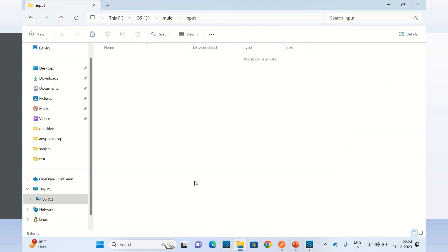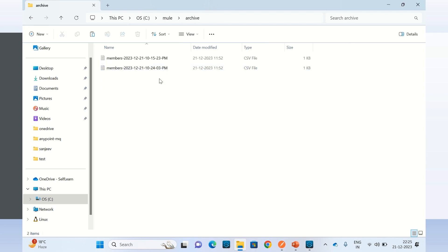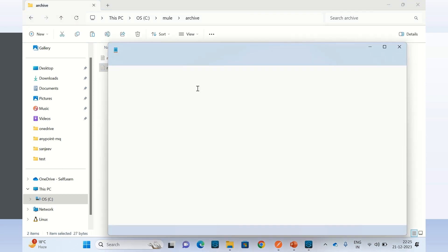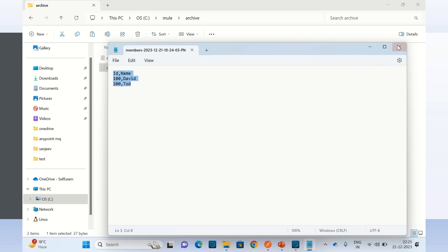Let's see the input directory — we don't have any file there because it got moved to the archive directory. Going to the archive directory, here is the file that was moved. Right now it is 22:24-22:25, which is 10 PM, so this is the file we moved.